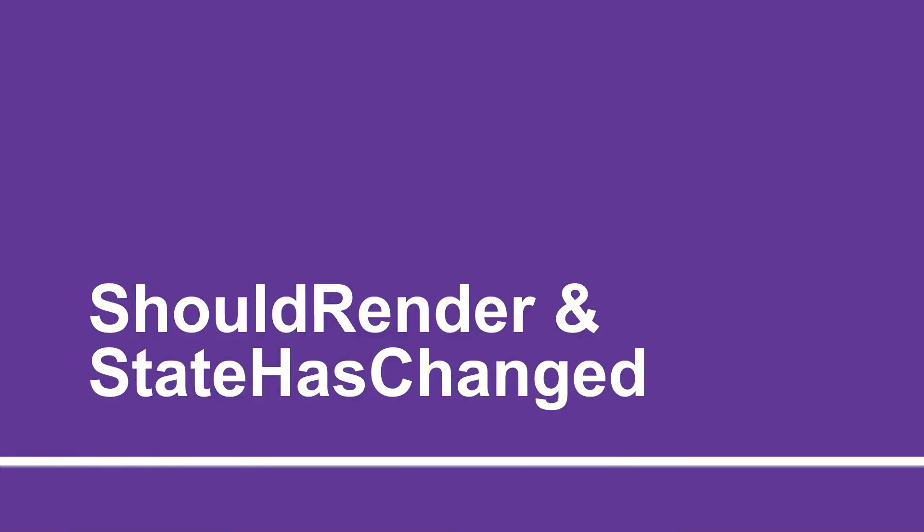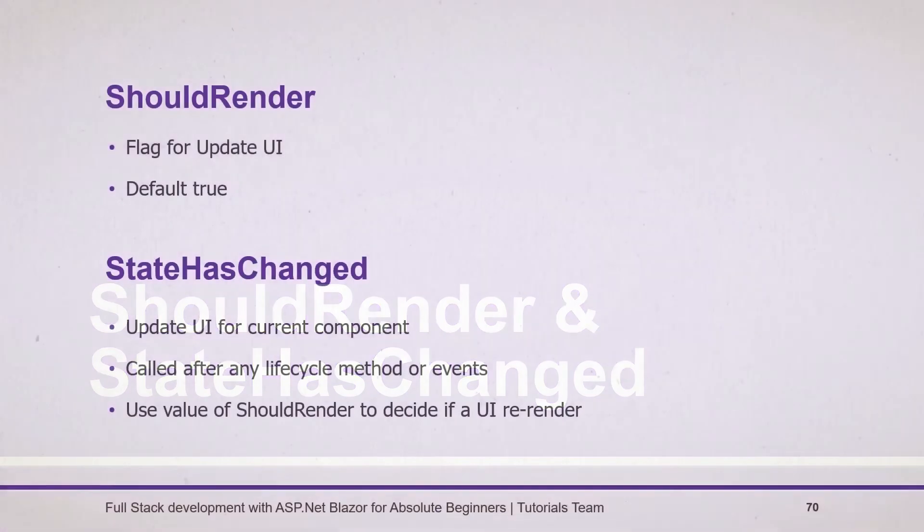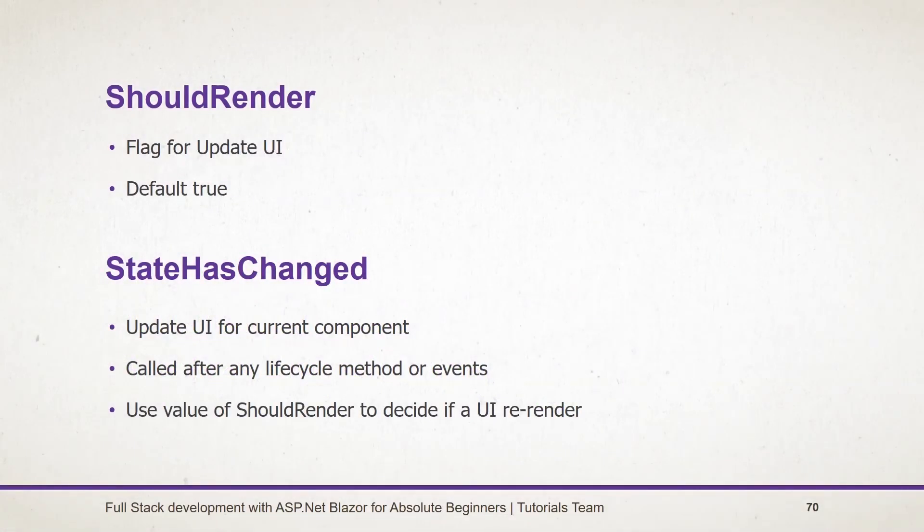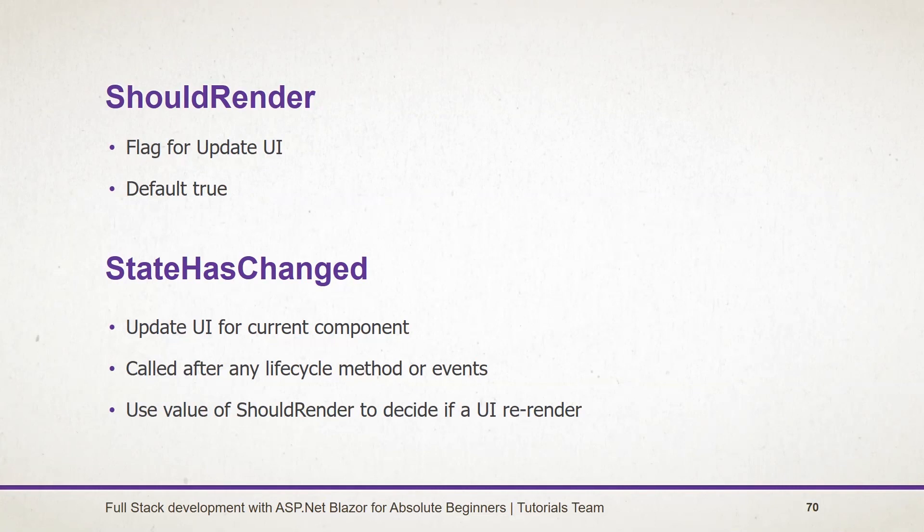Let's see what we have learned in this session. ShouldRender method specifies the flag for whether UI should be updated or not. By default, its value will be true. But we can change it by overriding this method. And StateHasChanged method will update UI as per current state of the field and properties. It will call automatically from lifecycle methods as well as events. This method also uses ShouldRender flag internally to decide whether UI should update or not.